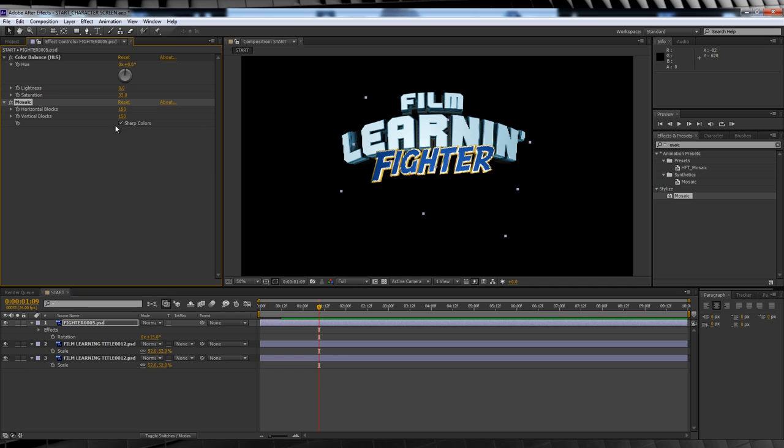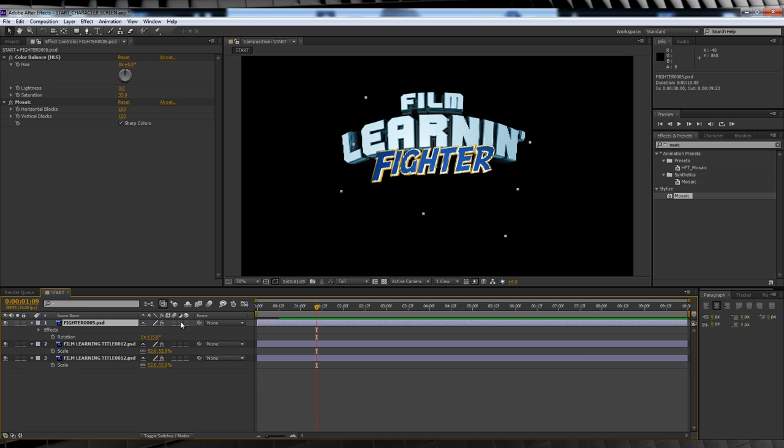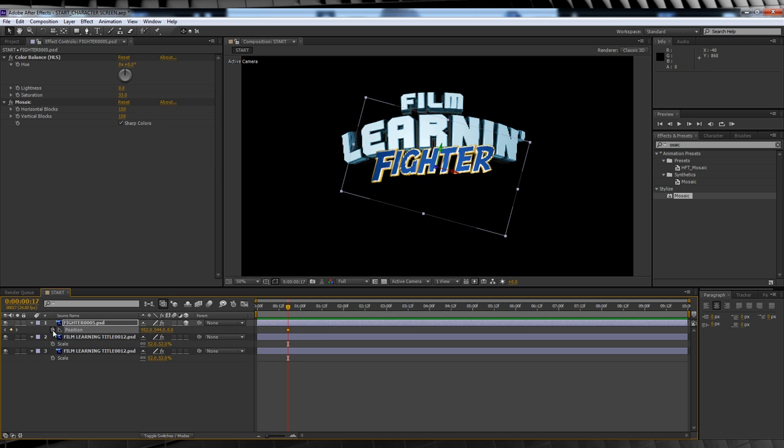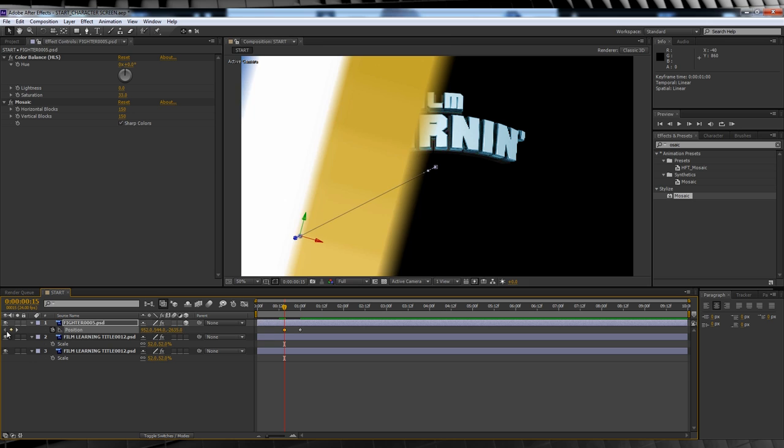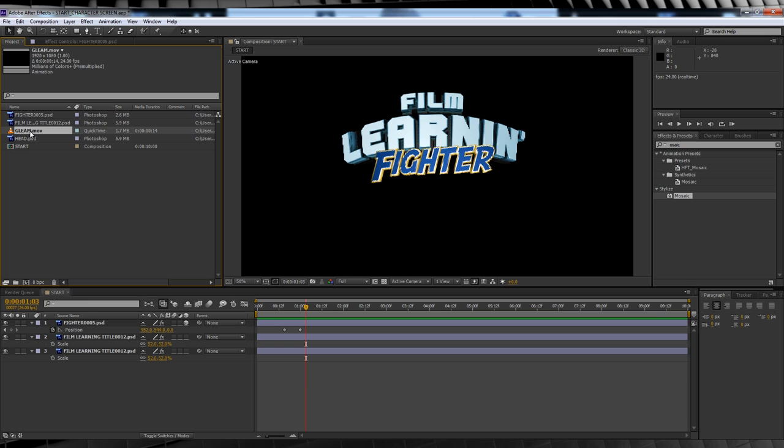Animating this one is a cinch. Toggle on 3D and check the box to make it a 3D layer. Head forward to the one second mark, hit P, hit the stopwatch, head backwards to frame 15 and crank that z space until it goes off screen. Now let's check out a preview. Nice!